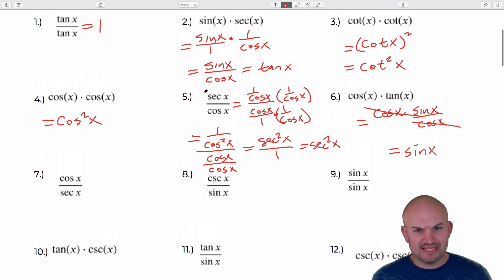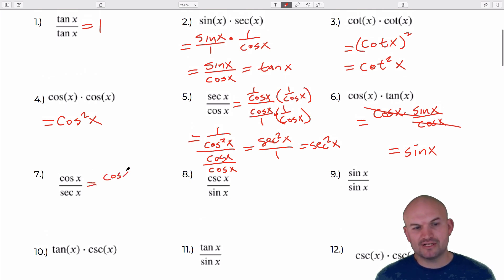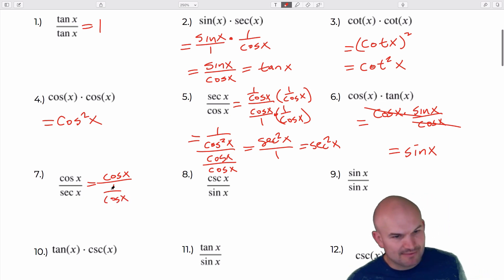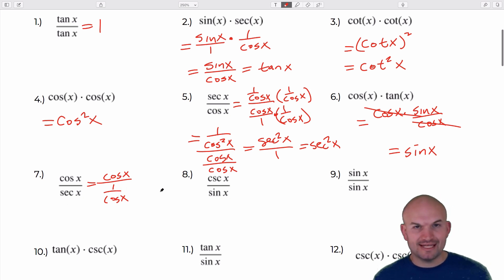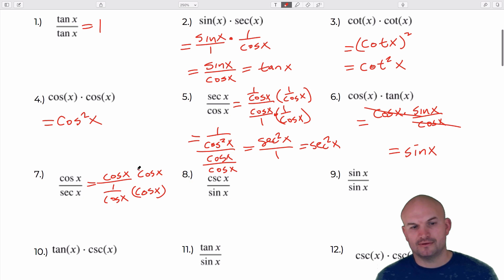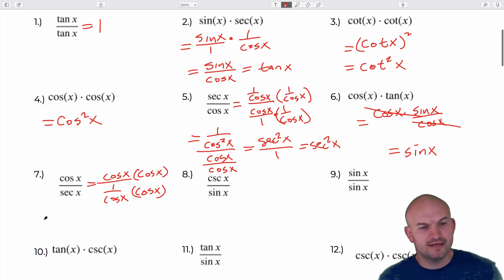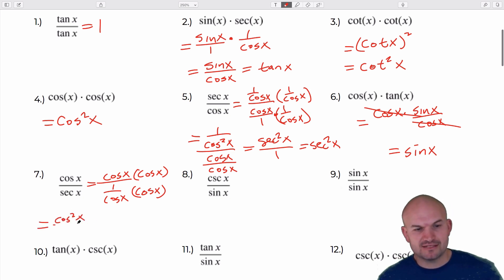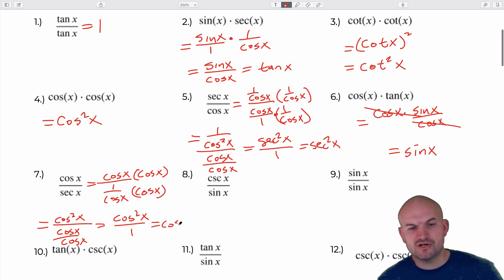This next one is similar but with secant in the denominator. So I write cosine of x over 1 over cosine of x using the reciprocal identity. To get the denominator to equal 1, I multiply by cosine of x in both numerator and denominator, giving cosine squared of x over 1, which equals cosine squared of x.